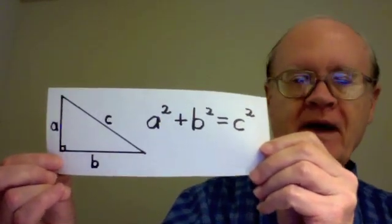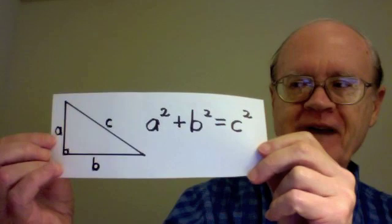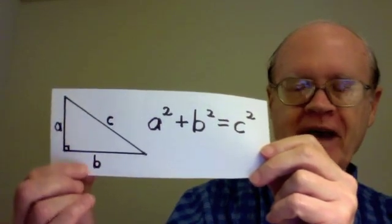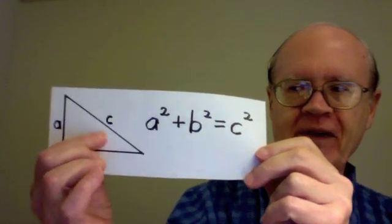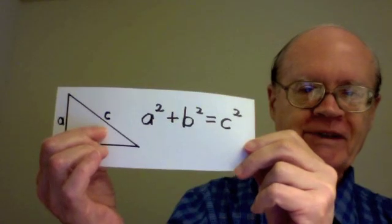The length of the legs, the sides that form the right angle, those lengths are a and b, and the length of the other side, the hypotenuse, is c.